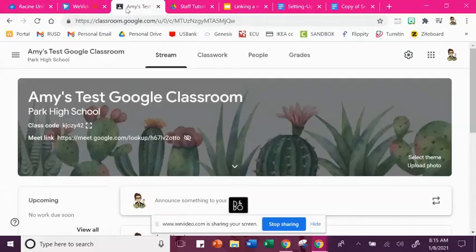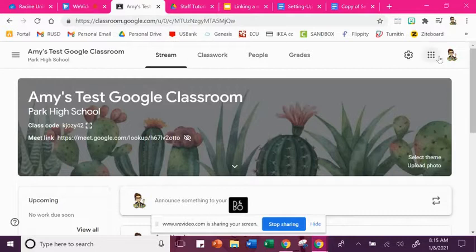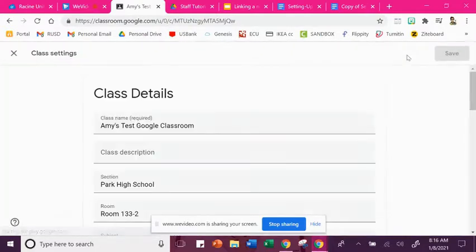So you're going to log into your Google Classroom and you're going to go up here to this gear in the top right corner, and that's going to enter you into your settings for this classroom.